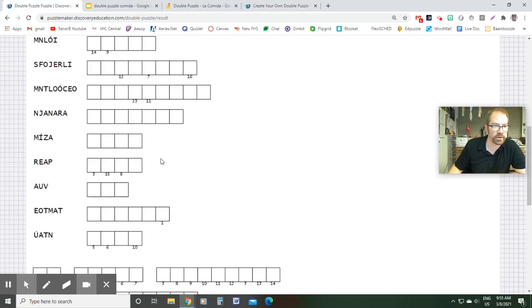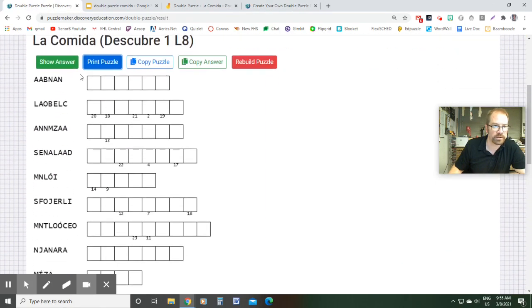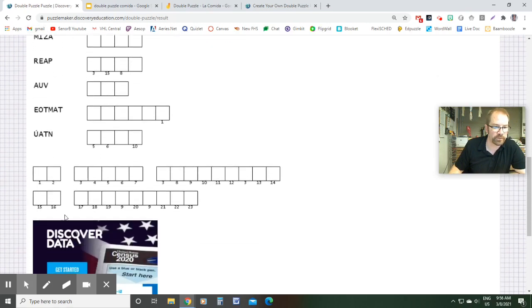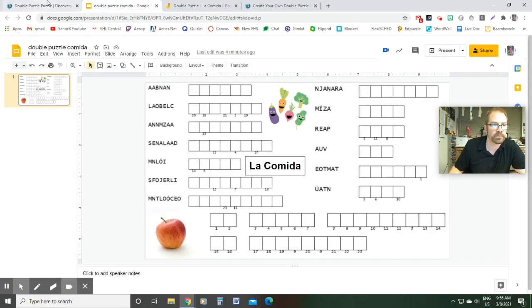When you're done, what it will do is it'll come up with something like this. So I've got my comida as the title of mine right here. And then I've got all my words jumbled up right here and the phrase at the bottom. So what I did was I then opened up a new Google slide.